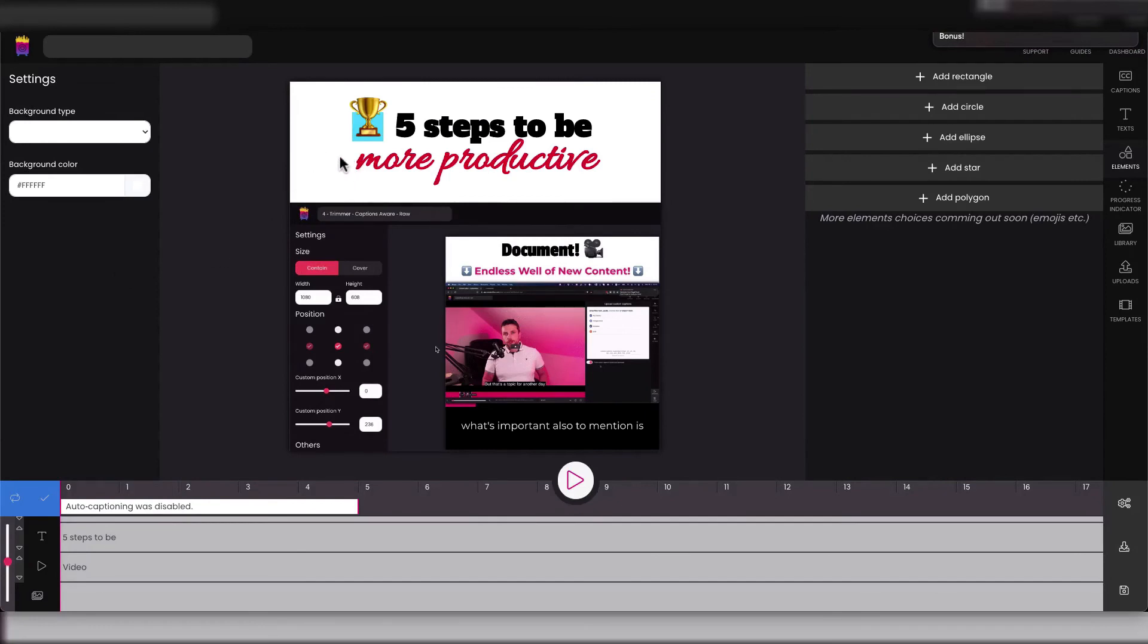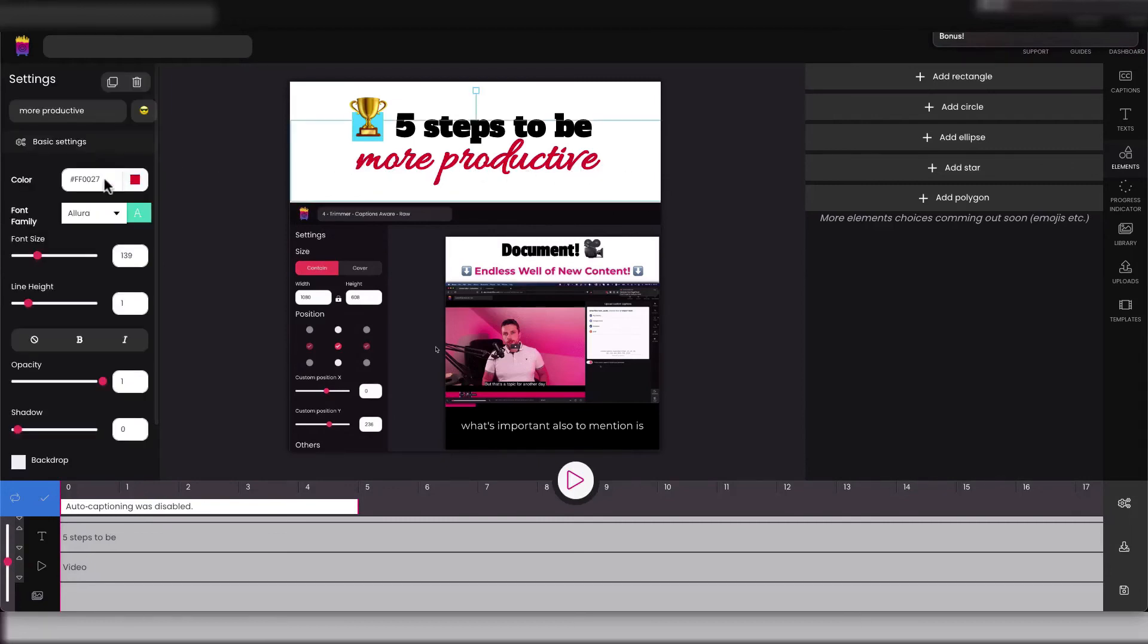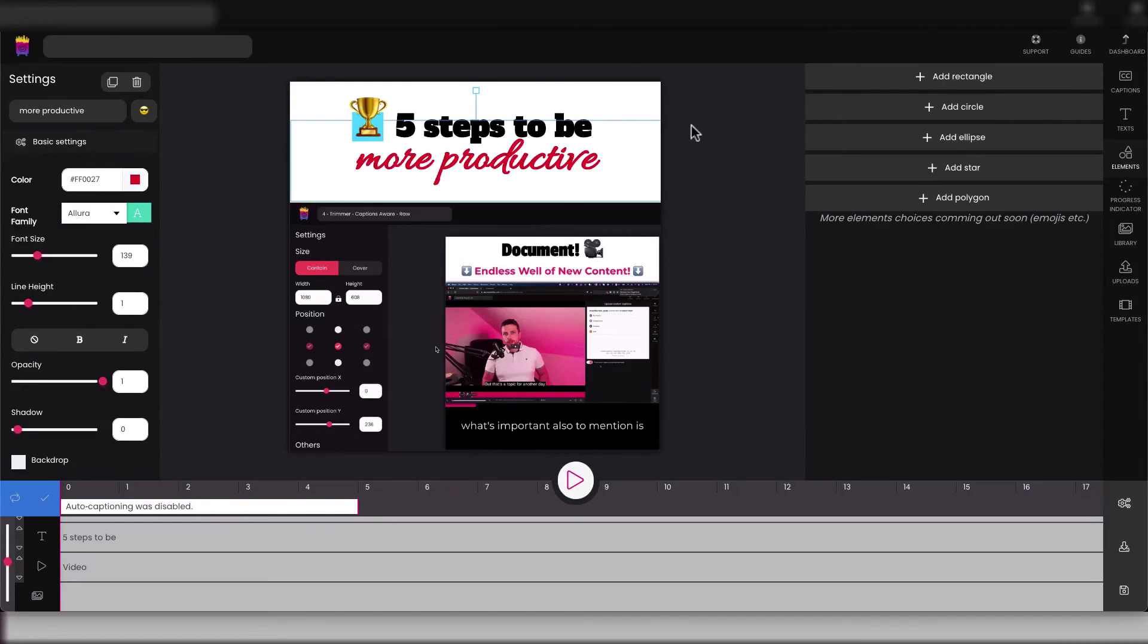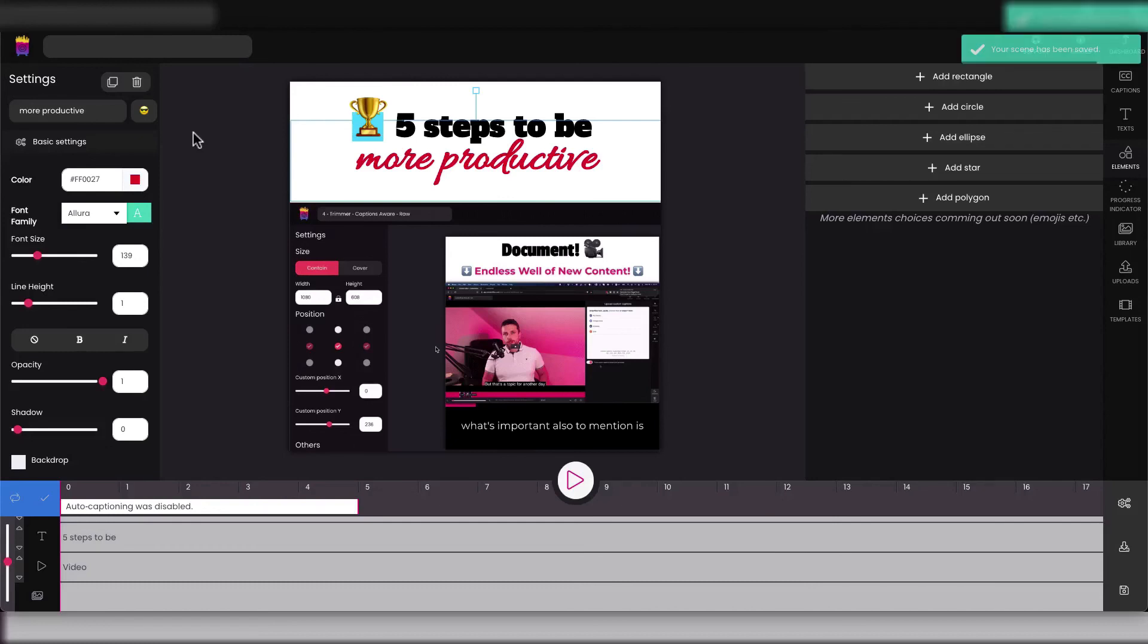And I chose some handwritten font - it's Allura - and the font size is 139. So this is something I like that can be maybe scroll-stopping and catchy. And hopefully this tutorial can help you create headlines that you will like more and that will grab the attention of your viewers.